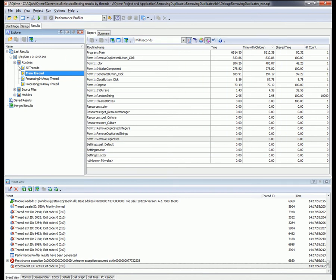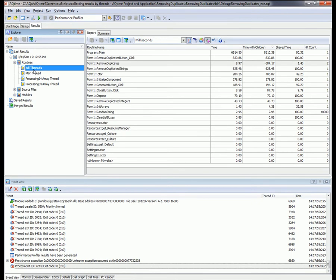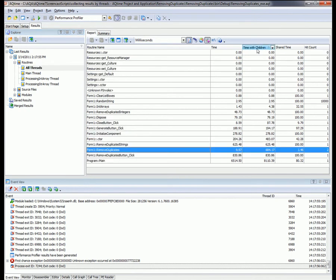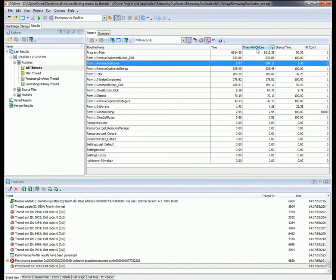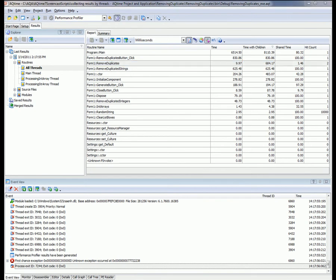The results also contain an All Threads group, which contains cumulative results for all the threads. Let's look at the results of this group — I'm going to double-click on All Threads. Now in the Report pane I can see the total results for all the profiled functions. I'm going to sort on Time with Children to find the slowest performing function in my application. According to my results, the remove duplicates function is one of the slowest performing routines profiled.